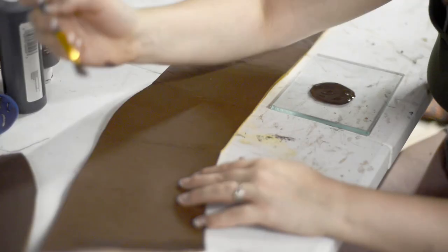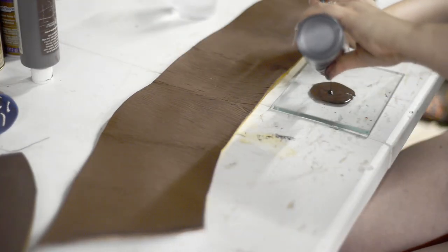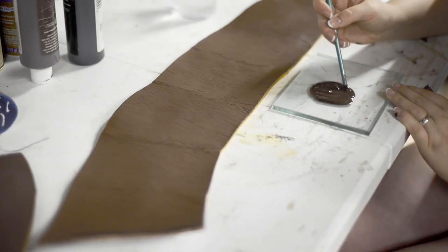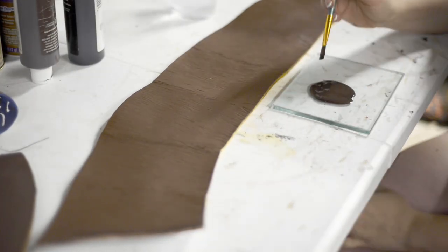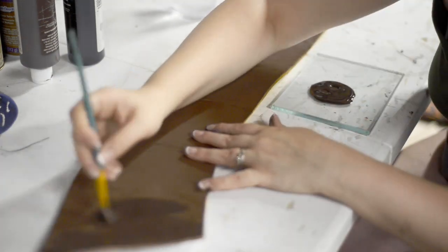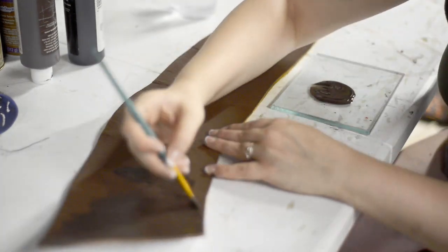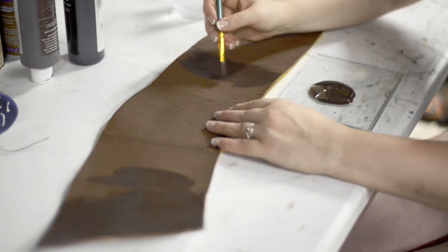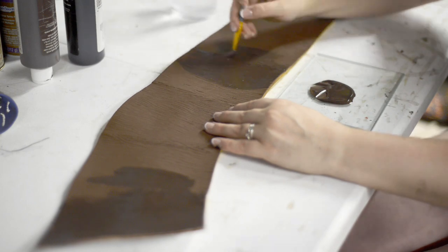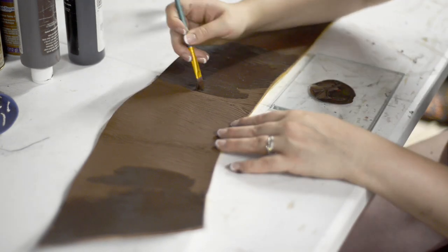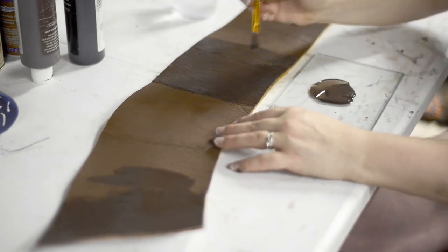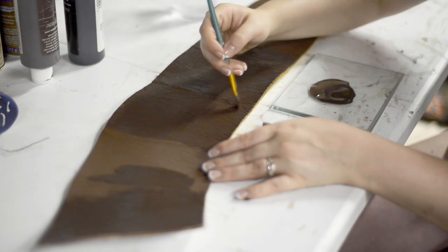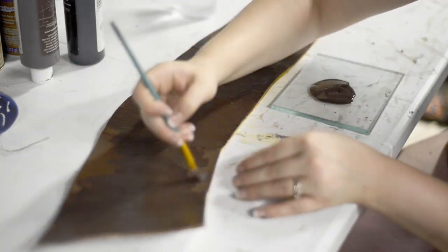...and then going back with a damp paper towel and just taking a little bit of the excess off, mostly just what was on the top, so that those deep grooves and ridges that make the wood texture what it is get the depth of shadow that really brings a more dimensional look to it.